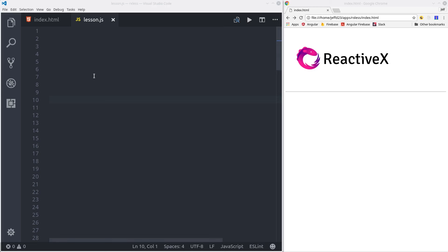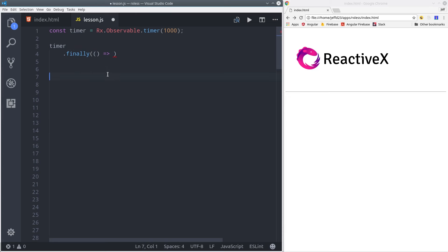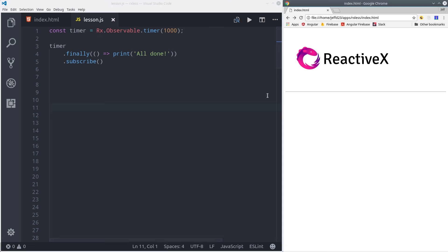The next thing you should know is how to complete an observable. When the observable has reached the end of its life cycle, it will send a completed signal. We can see this with a timer using the finally operator, which will run the code once the observable is completed. In this case it will be completed after one second. So we subscribe, and then we get the all done signal back.